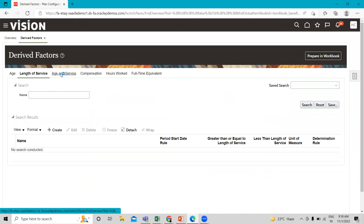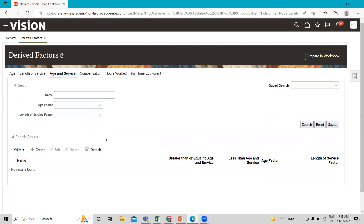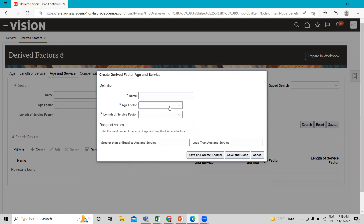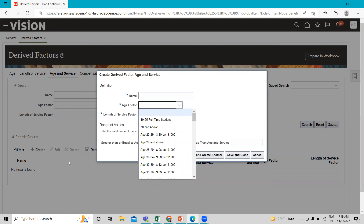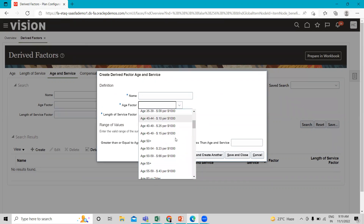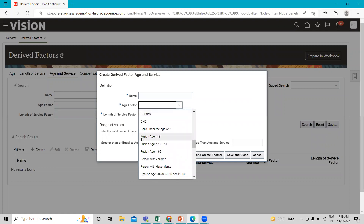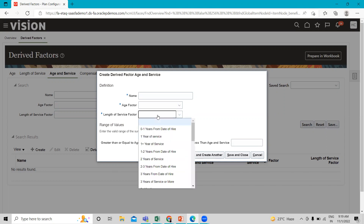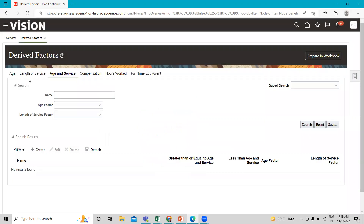You can also see the Combination of Age and Service drive factor. Here you fill in the name and the age factor — you select the age factor from the age drive factors we just created, such as Fusion Age. Next, you also select the Length of Service factor from the length of service drive factor you created. That's how you can create the combination of both age and length of service.